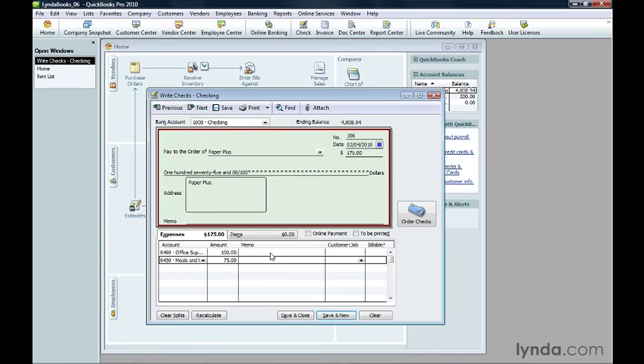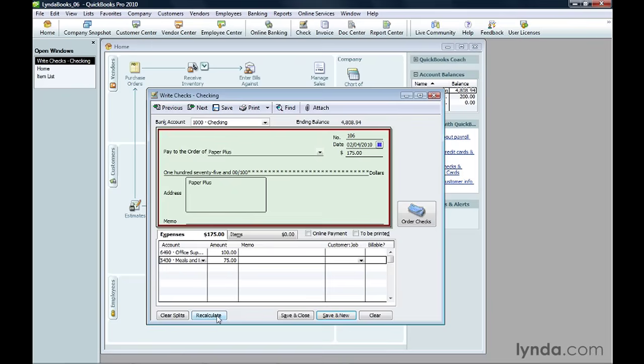If the check includes charges for non-inventory items you purchase, you can click the Items tab and fill it out just the way you do for bills. If the total in the table doesn't match the check amount, click Recalculate. QuickBooks removes any unassigned amounts in the table to make the numbers match.